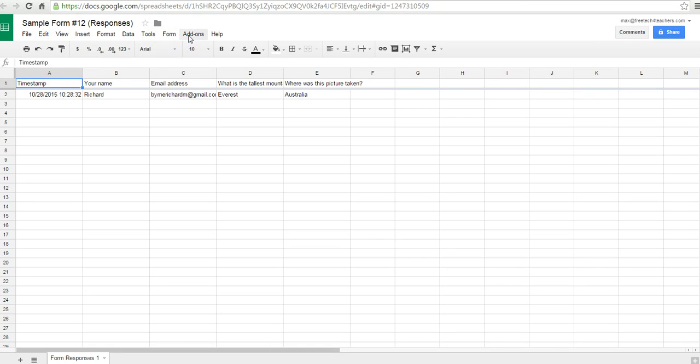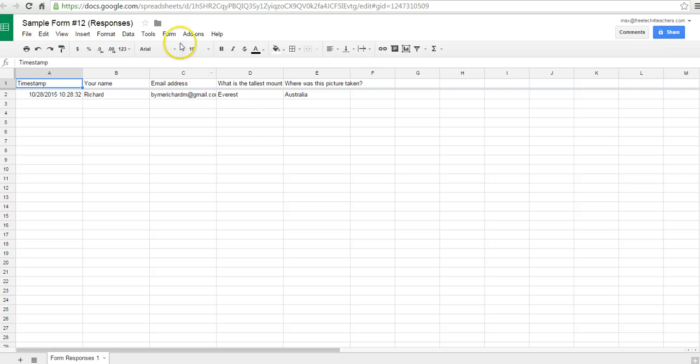Now, if you want to grade this, you could grade it here by just going through and checking off correct answers and incorrect answers.